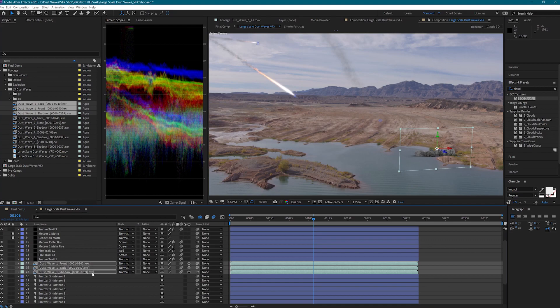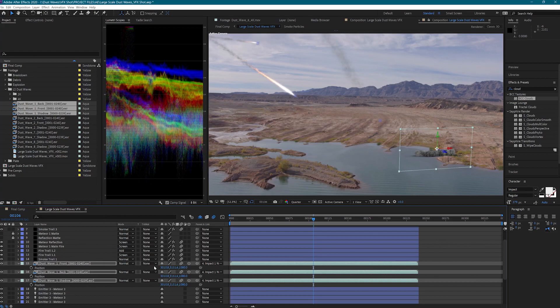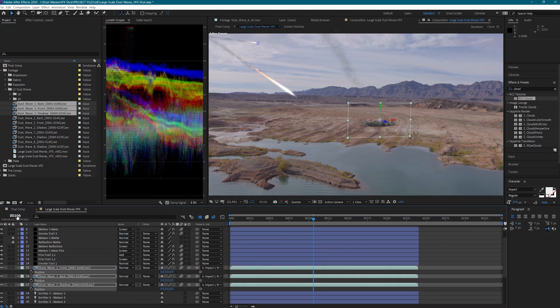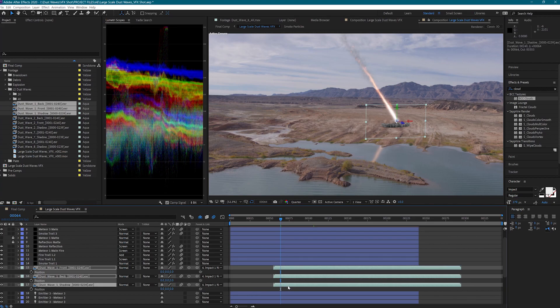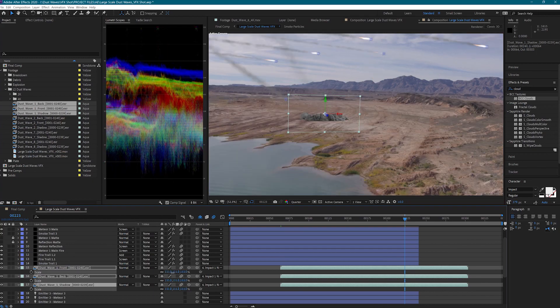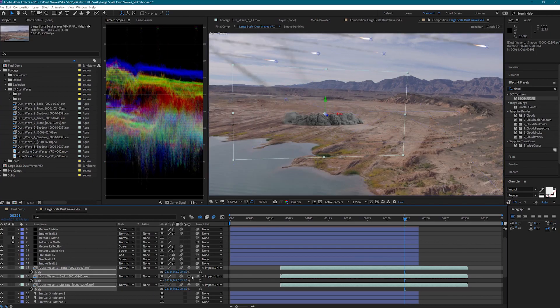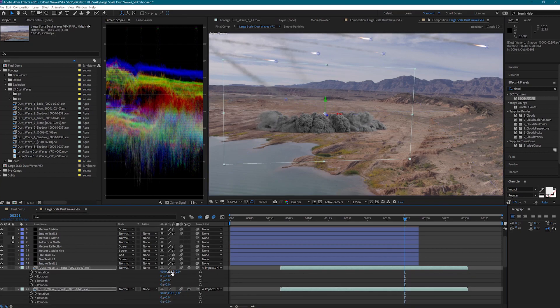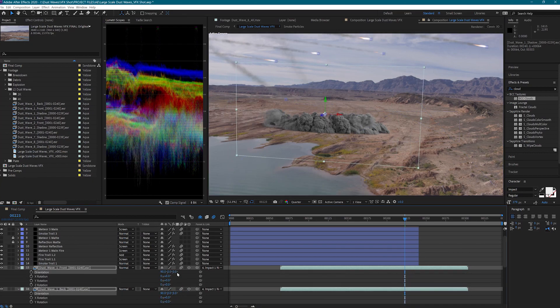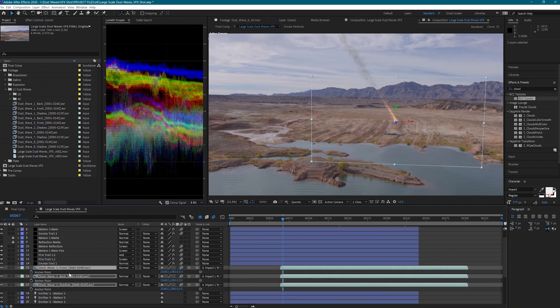Next I will parent these layers to the first null and zero out the position. I'm going to back up in my timeline so I can see when the meteor is striking the ground. This is where I want my dust wave to start, so I'm going to move my dust waves to start at this frame.